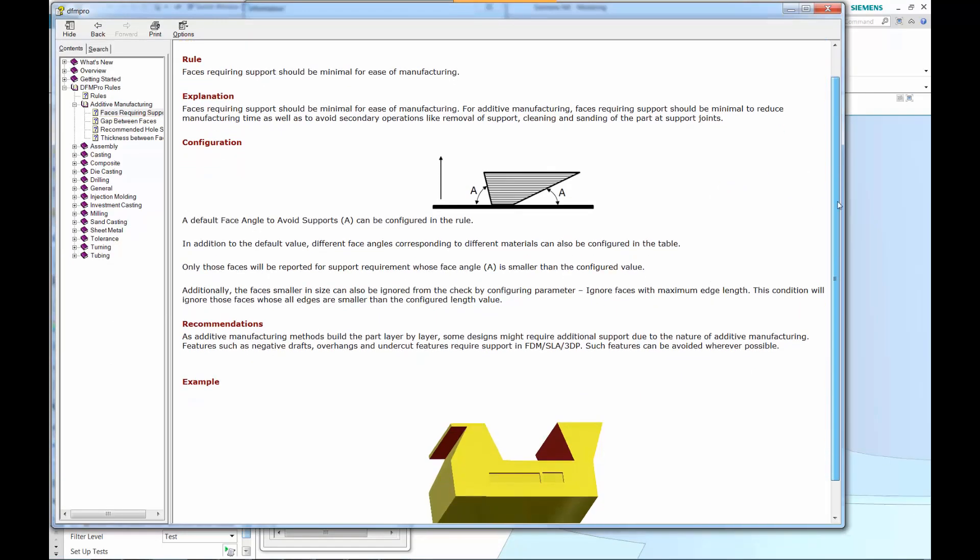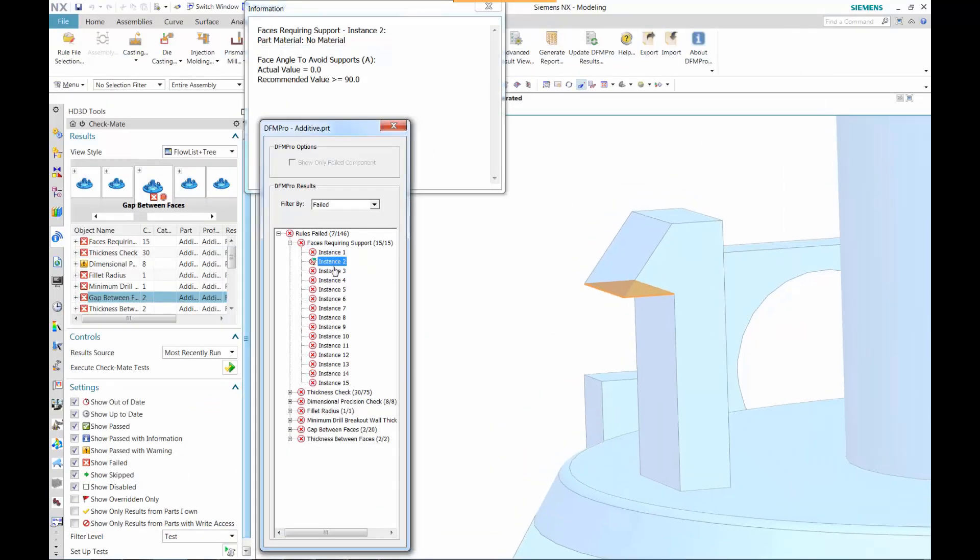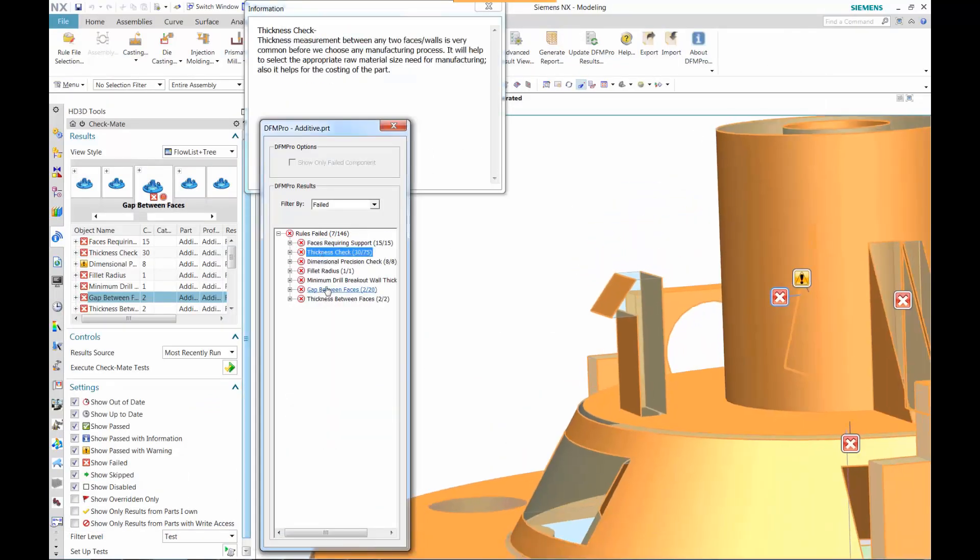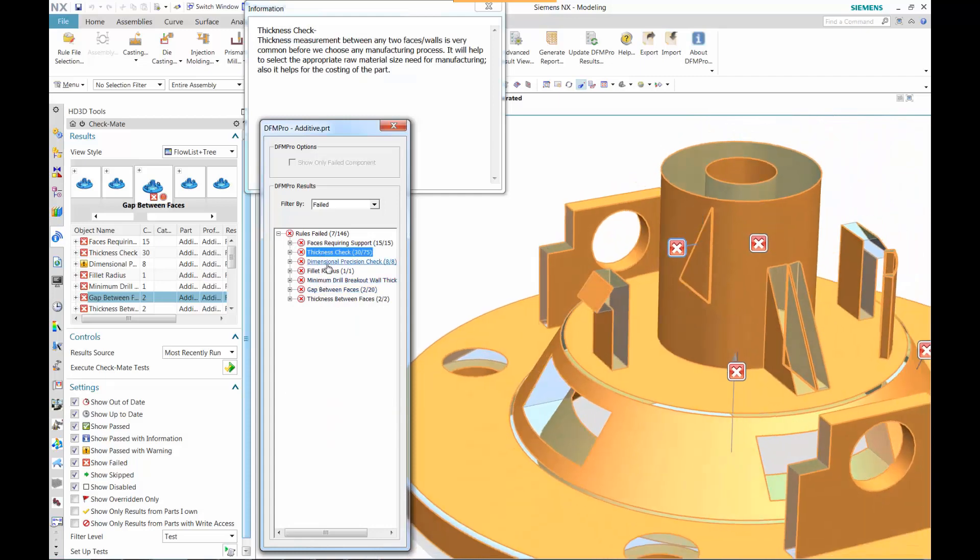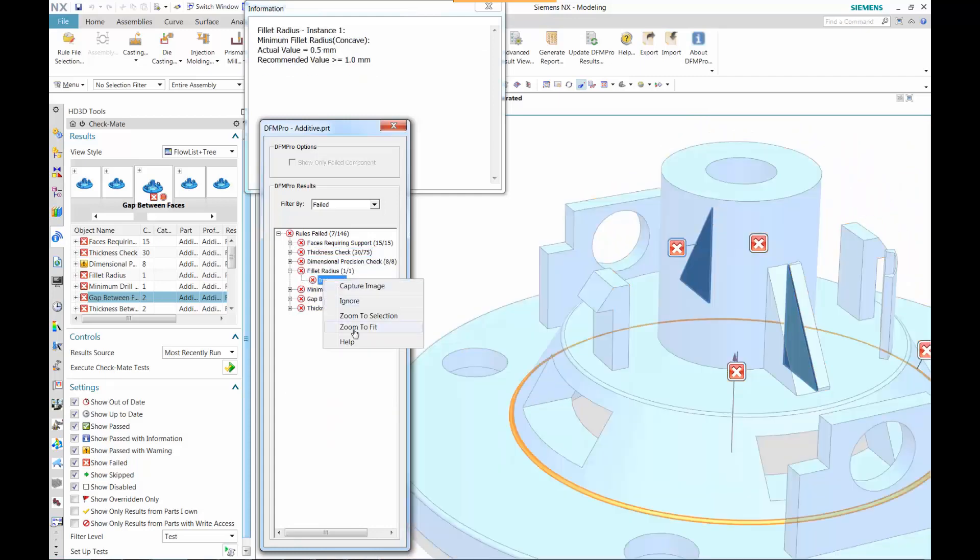We can also consult what the standard is. The standard defines certain angles, certain pull directions or build directions, so then you need to have some kind of support.